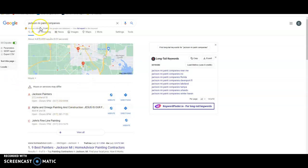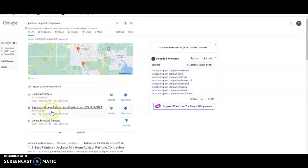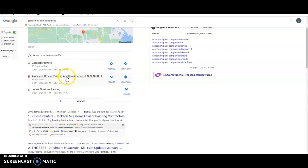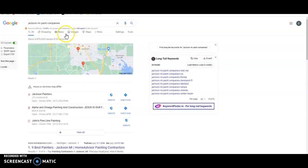So I typed in Jackson, Michigan paint companies and we got Jackson Painters, we got Alpha Omega which I'm sure we've all heard, and John's Fine Line. So I didn't see you guys here and partially, actually almost all the reason is because you don't have a website. So once you do and you get here, someone's going to type in Jackson, Michigan paint company, you're going to pop up and there's going to be a little call button. They're going to call you and Michelle's going to answer. You're going to get some work from that, guarantee.